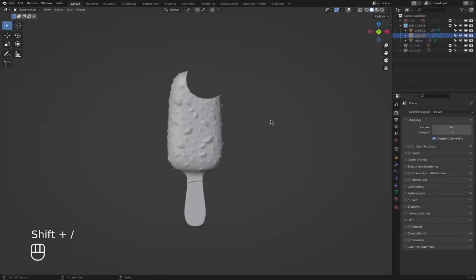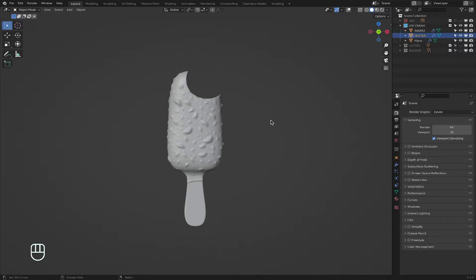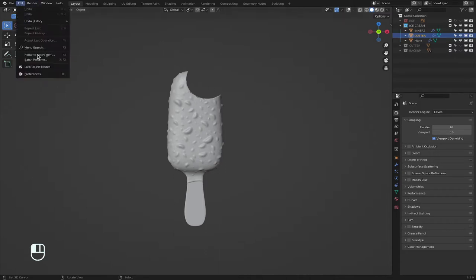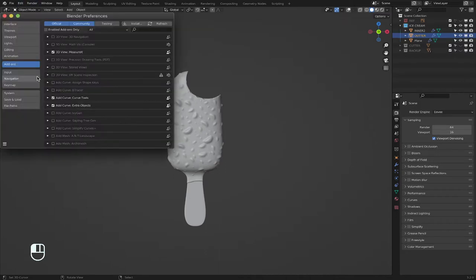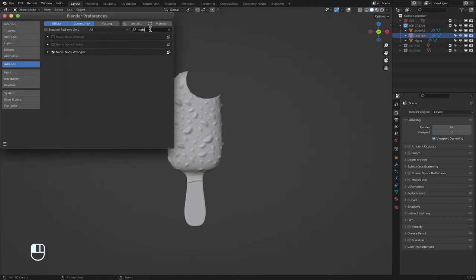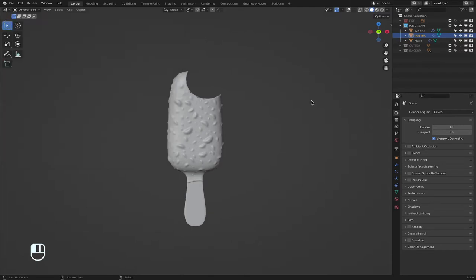Hello guys, welcome to part 2 of the ice cream tutorial. Today we'll be working on texturing. Before I get started, I would like you guys to turn on Node Wrangler. Go to Edit, Preferences, Add-ons and type in node and turn it on because we will need it in the shading editor.